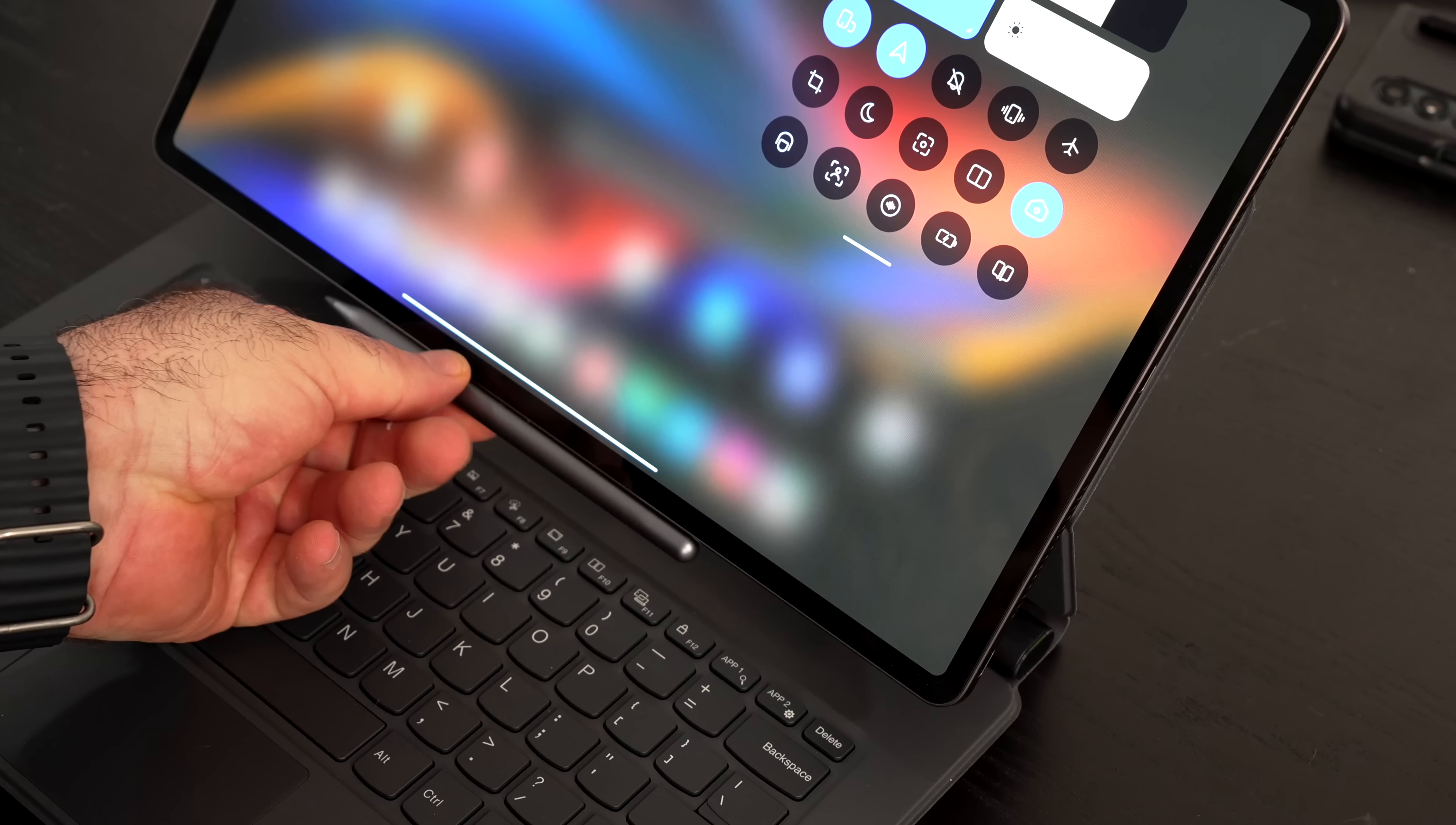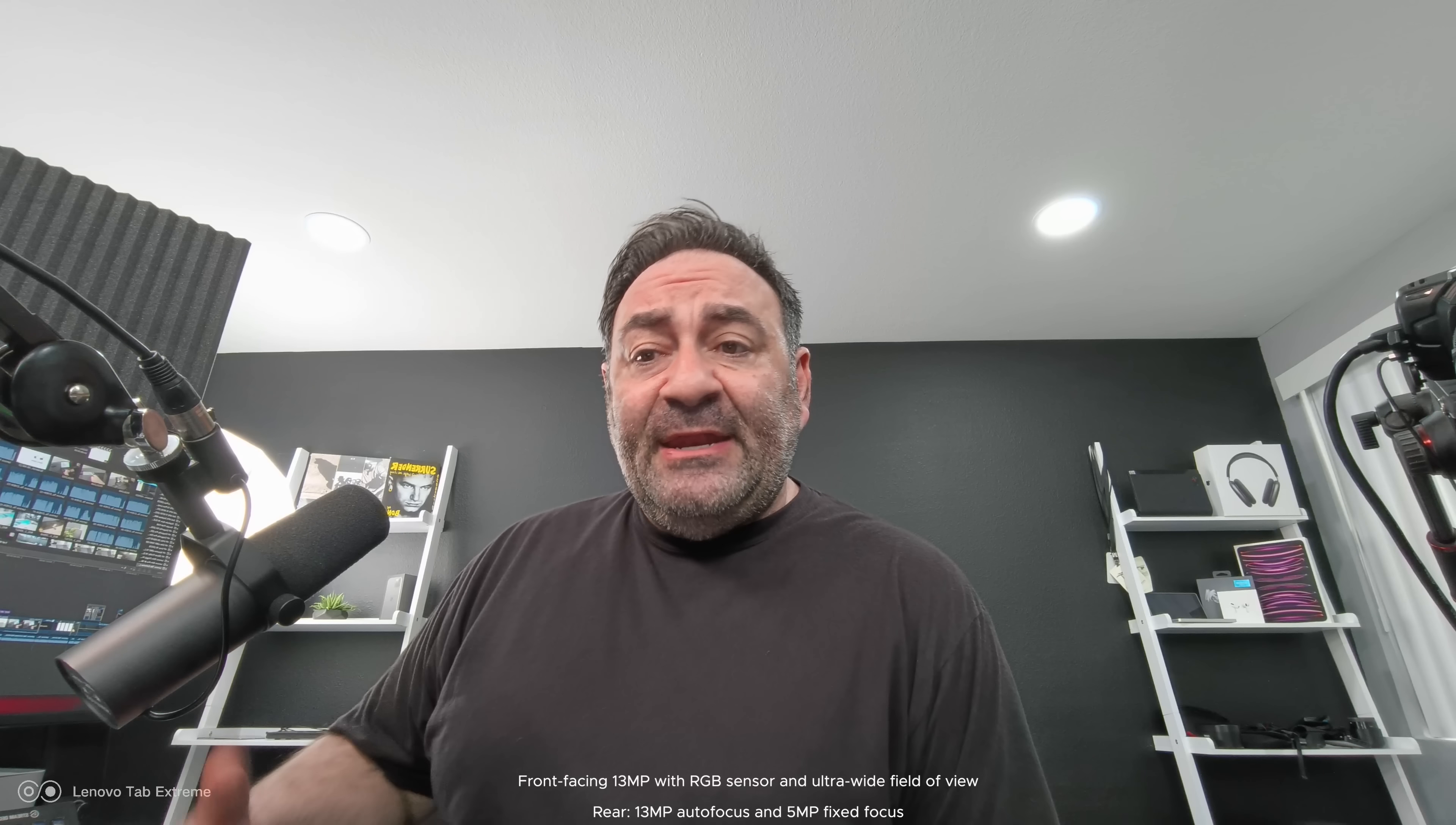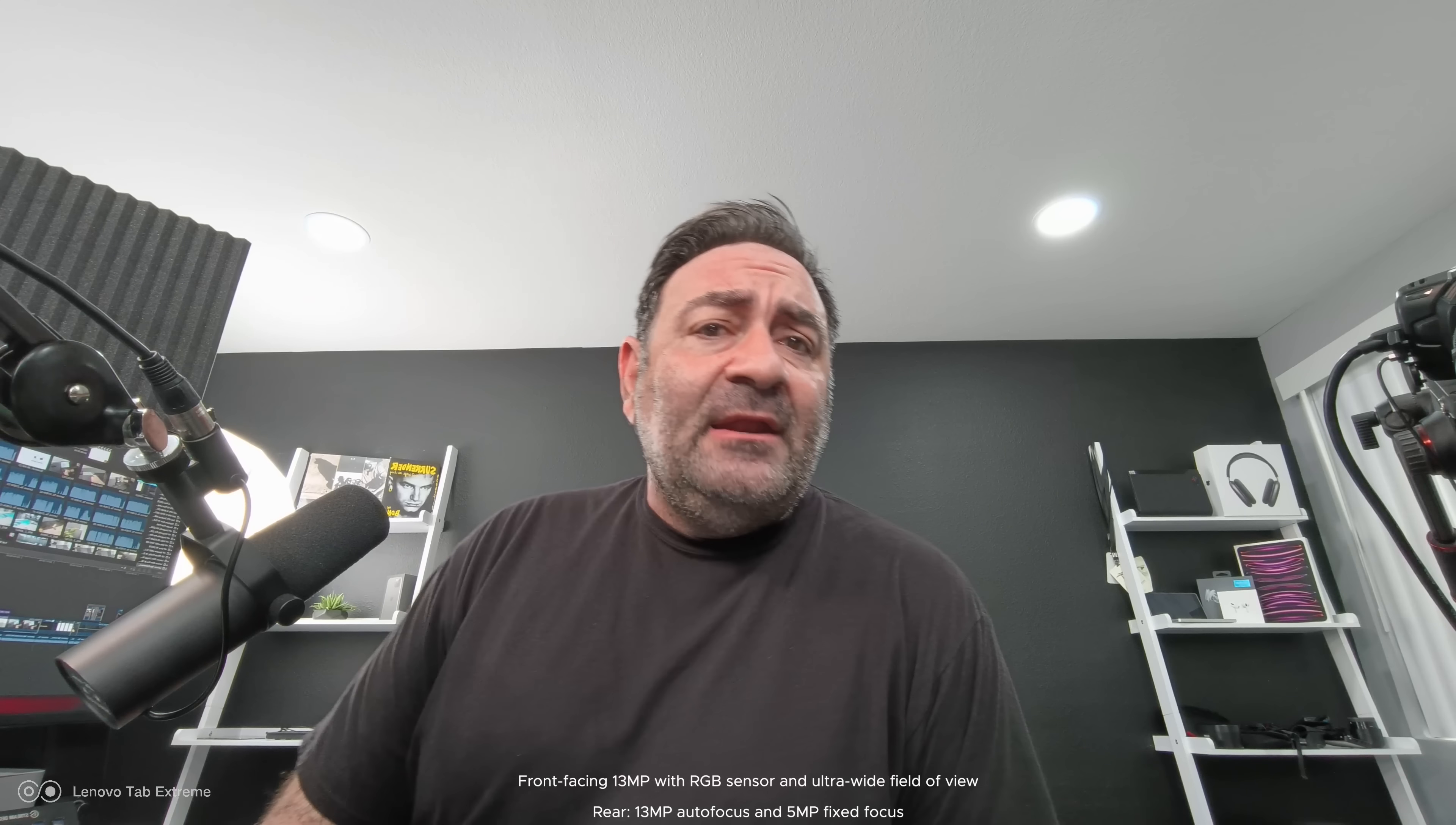The Precision Pen 3 is great for sketching out artwork, taking notes in a meeting. It really is very versatile, giving you 4096 levels of pressure sensitivity. As I mentioned earlier, it stores and charges on the unit itself, so you never have to worry about really losing it.